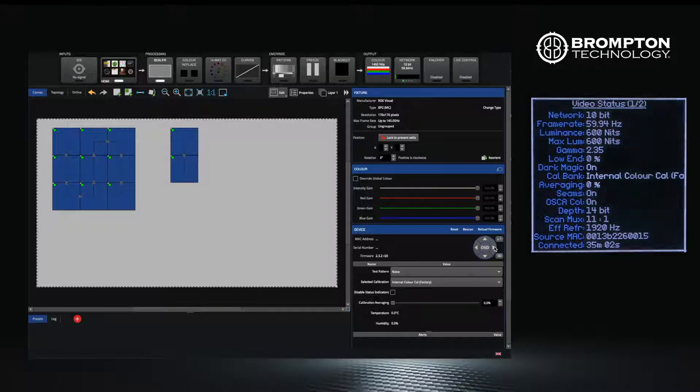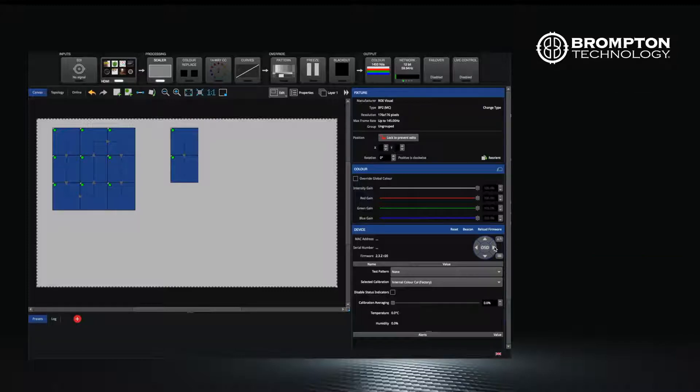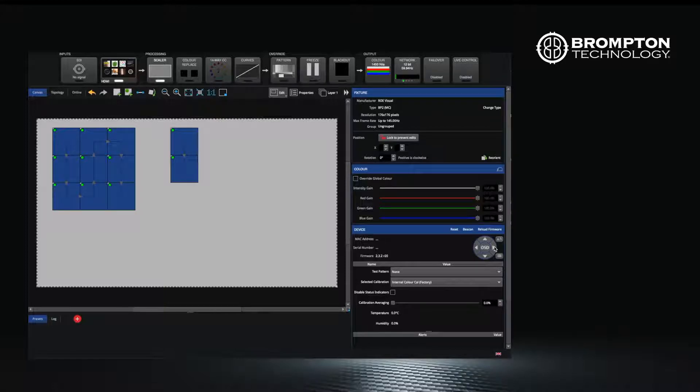As you can see, OSD is a good way of quickly spotting problems you may have with your LED wall and resolving them accordingly, rather than climbing around the back of your wall.